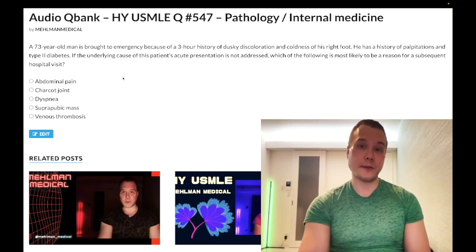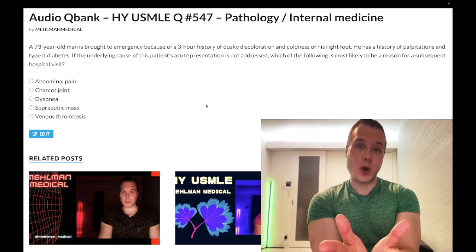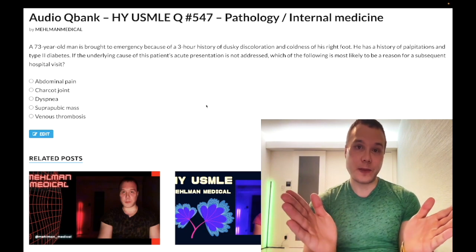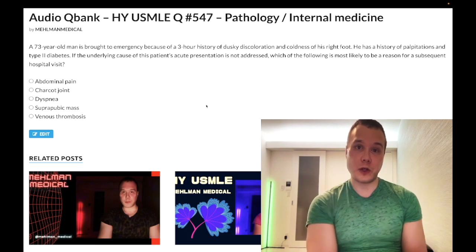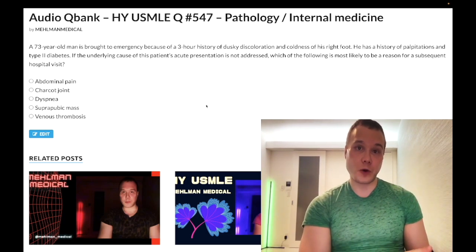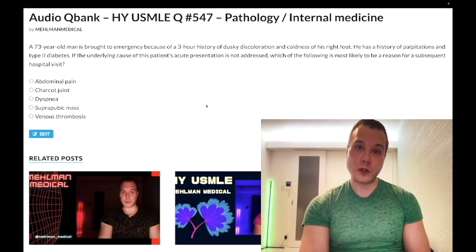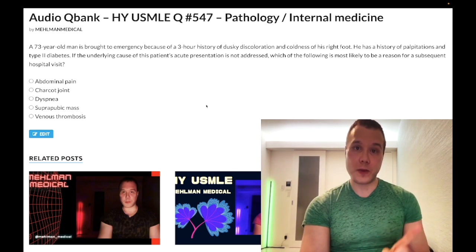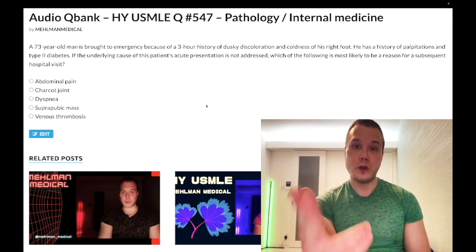This can seem like a vague presentation, but the high-yield consolidation point needs to be in the forefront of your mind: patients with atrial fibrillation develop a left atrial mural thrombus that can go to the brain causing stroke or TIA, to the eye causing retinal artery occlusion, to the SMA or IMA causing acute mesenteric ischemia, or to the legs causing acute limb ischemia.